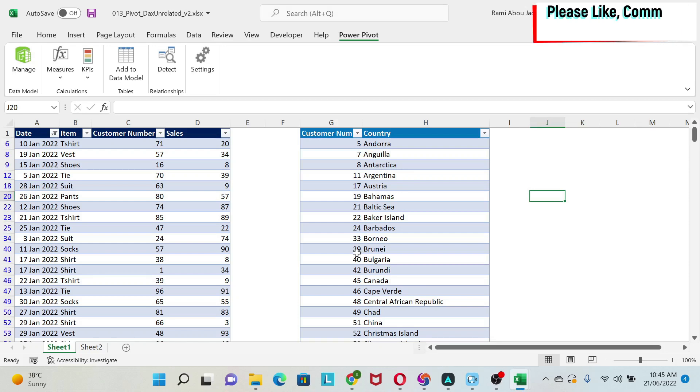In this tutorial, I want to teach you how to resolve calculation issues when you have tables in your data model that are not directly related. Let's look at this example and you will be able to understand it.